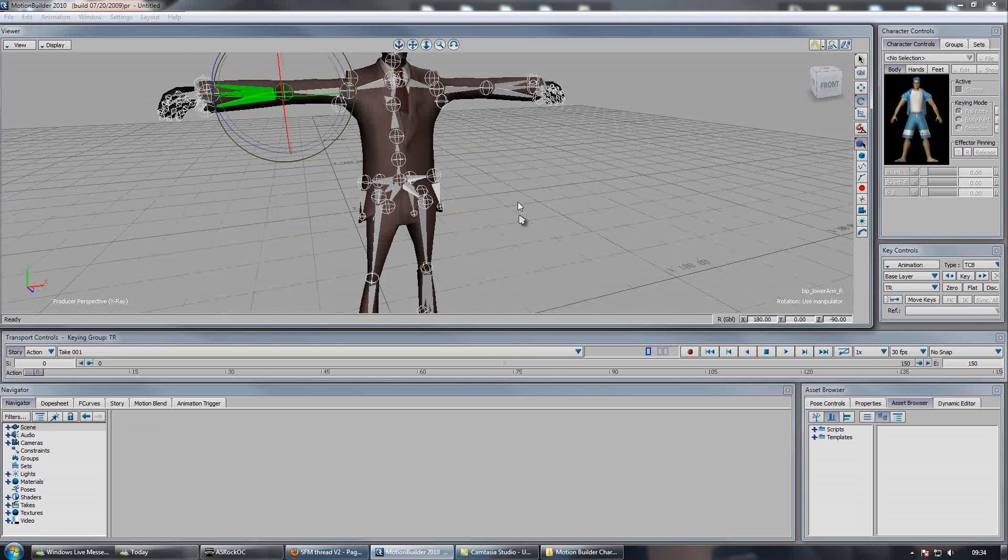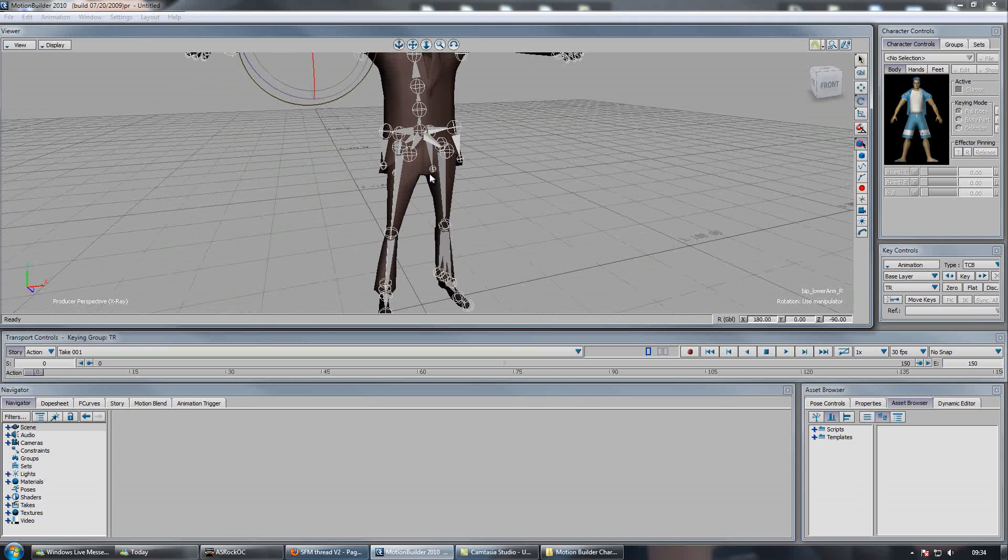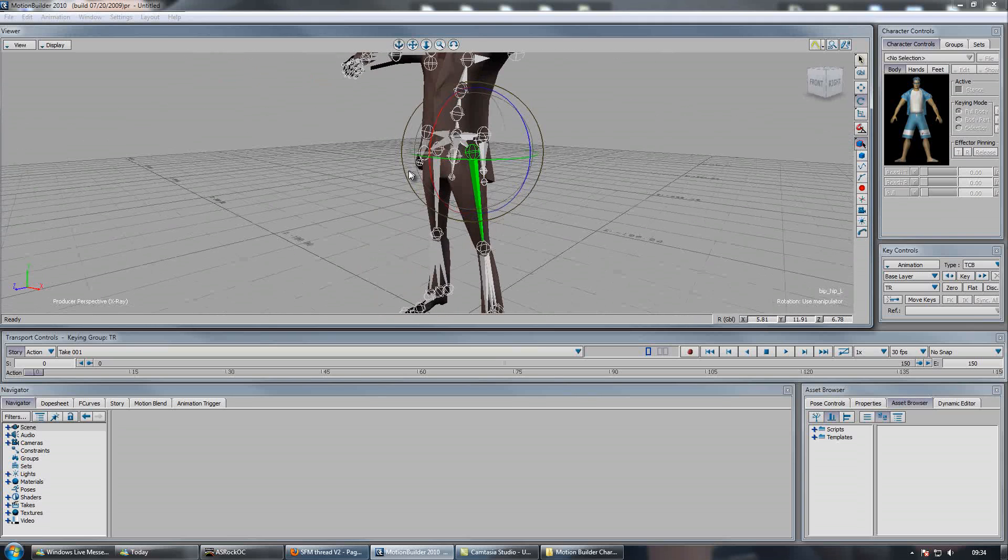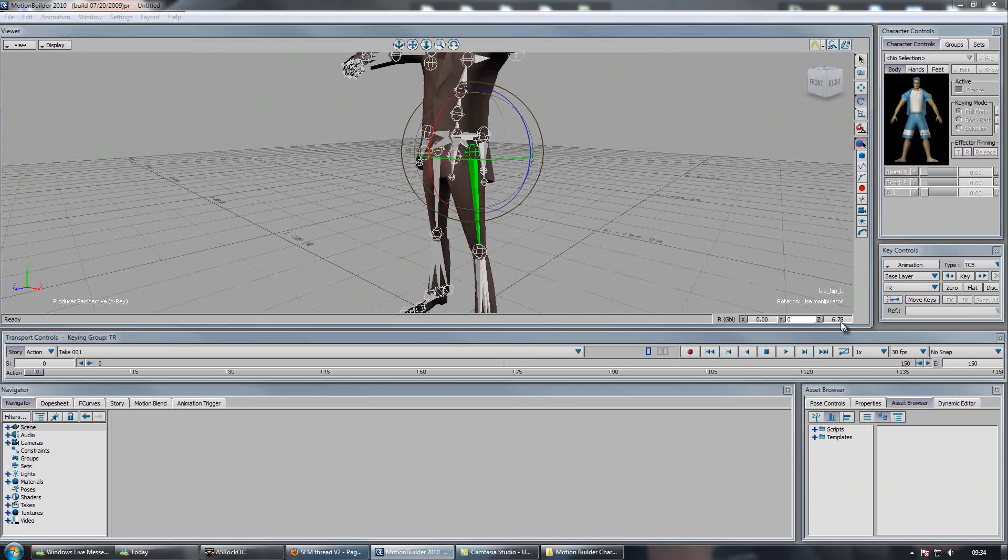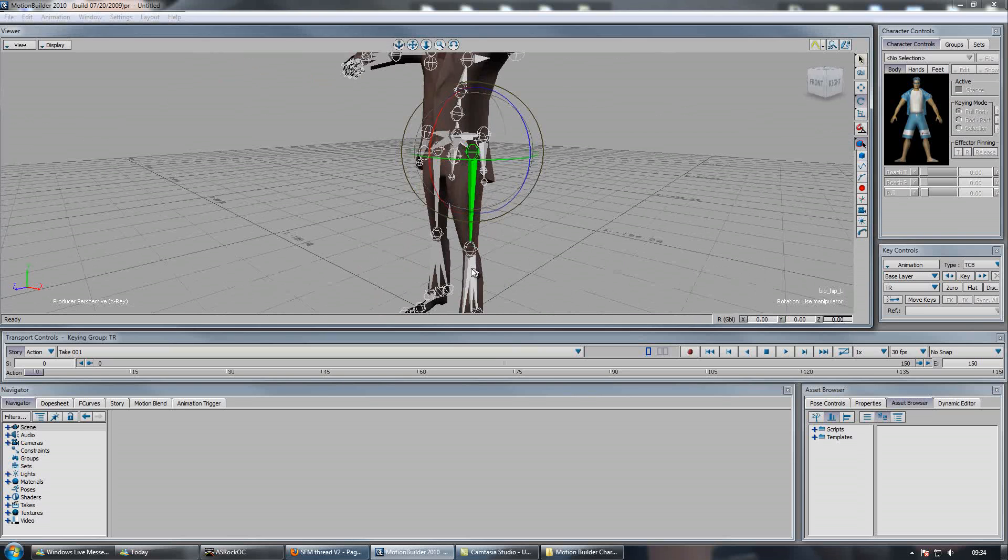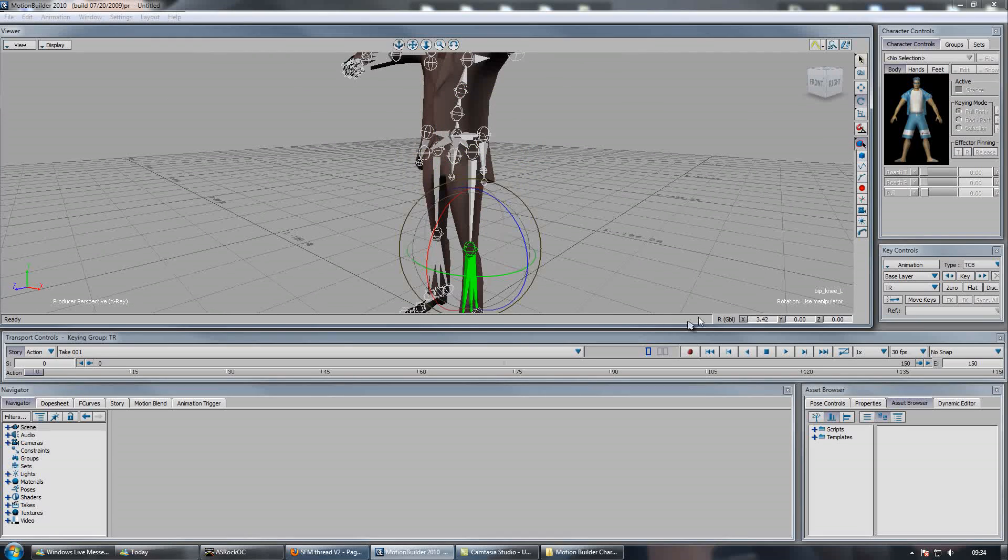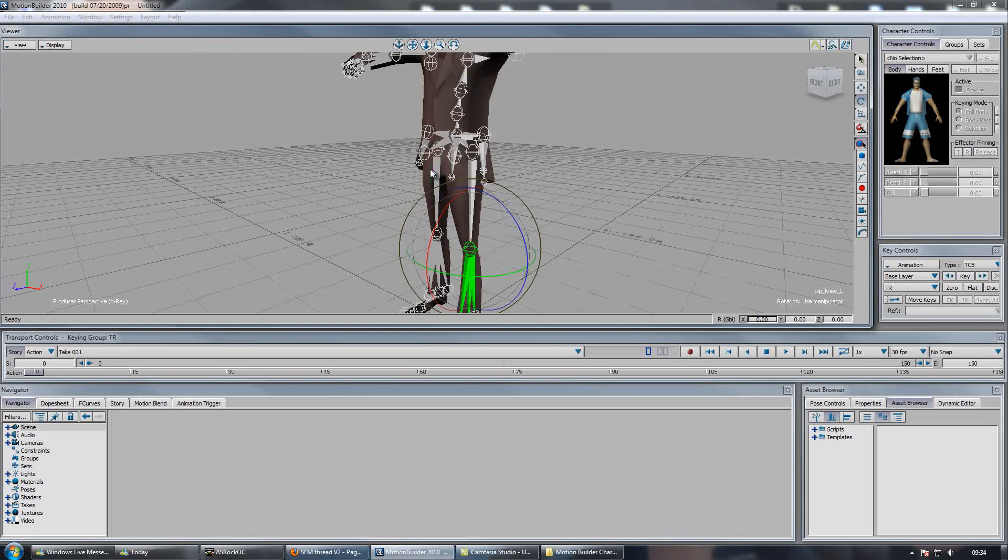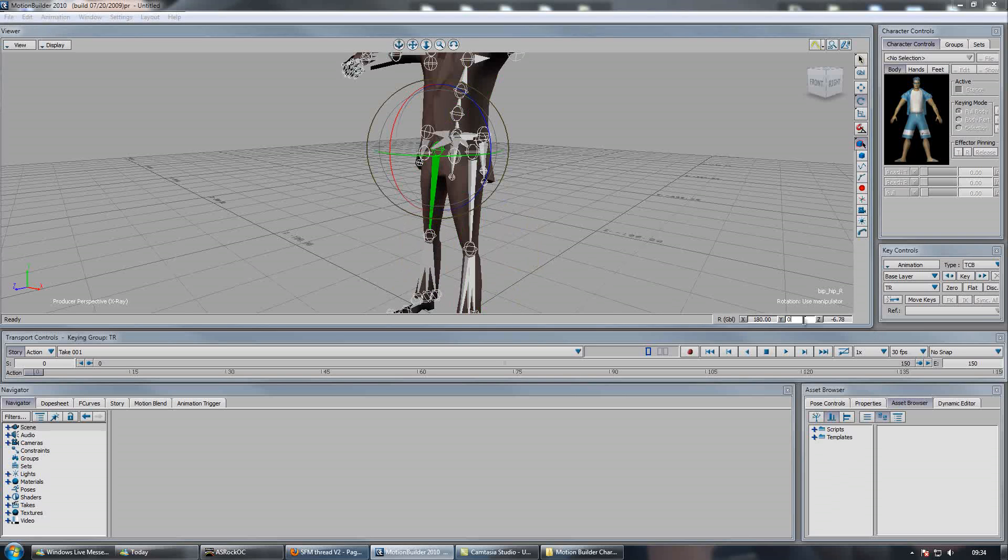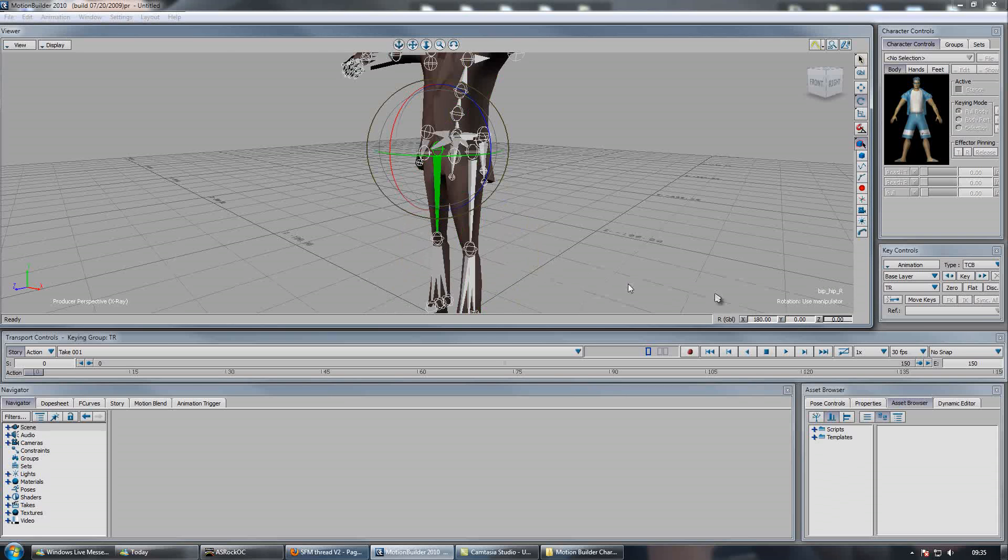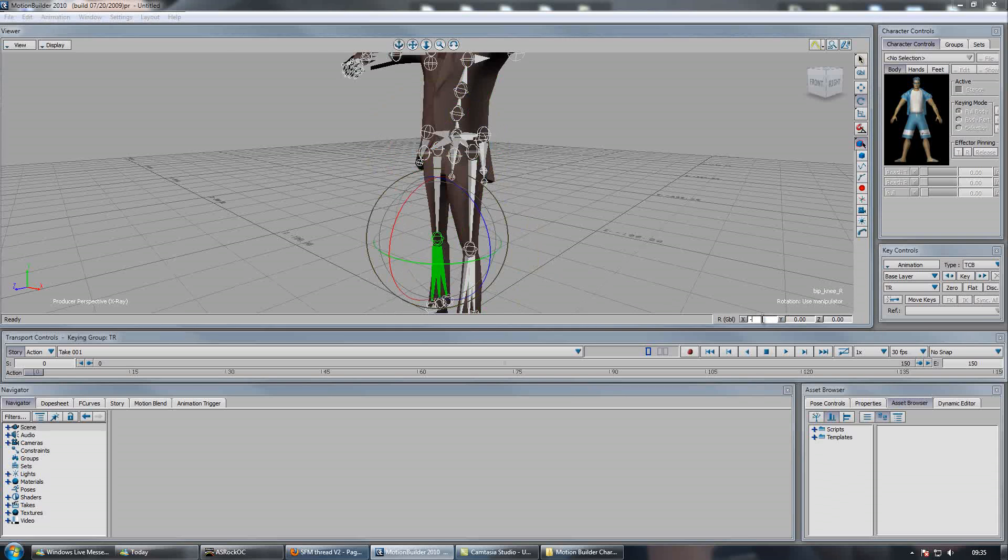Yeah that looks good. Then we'll go to the left thigh and zero these values out. Left lower leg, zero them out. Then right thigh, so minus 80, minus 180. Y zero, Z zero. Same for the lower leg.